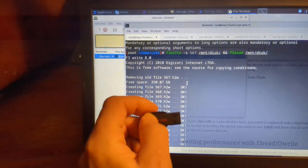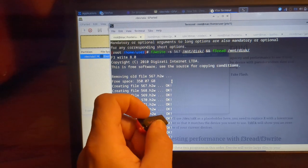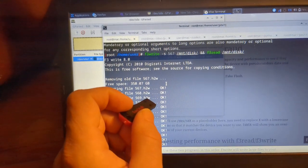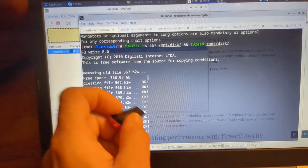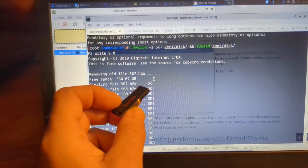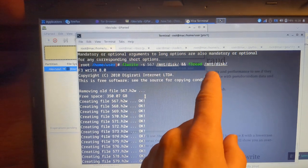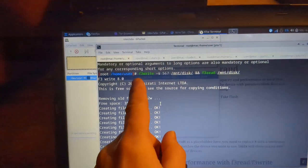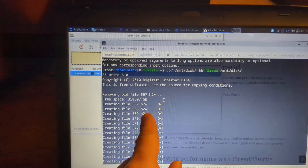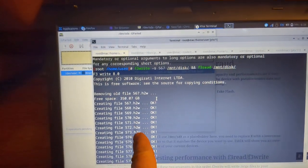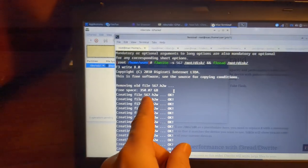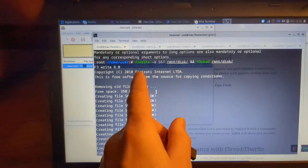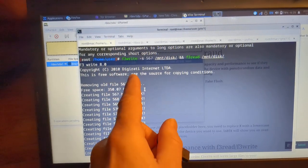And then after that we have to use F3 read to then read all of these files that were created. And this is to check the true capacity of a disk because there's so many counterfeits out there and you're not going to know it right away unless you know how to use these tools. So the F3 write creates those gigabyte files until it fills out the disk, showing how much disk space it has available to fill out. Then the F3 read attempts to read those one gigabyte files to ensure they're really there instead of just moving around.